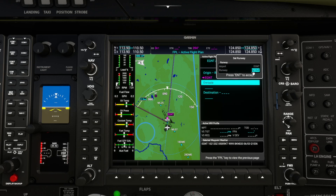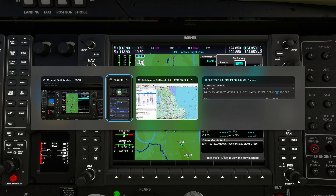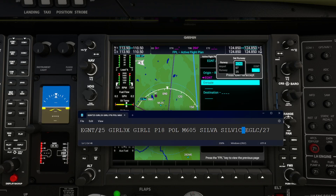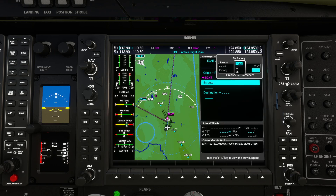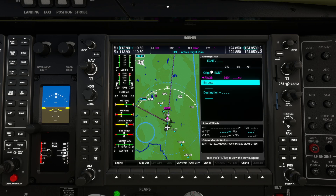Now it's asking for the runway. If we roll the inner knob it will drop down the runway options at Newcastle. Referring to our route description, we ought to leave on runway 25. We'll select runway 25 - roll the outer knob to select, then press enter, and press enter again to accept. It now says we are leaving Newcastle on runway 25.